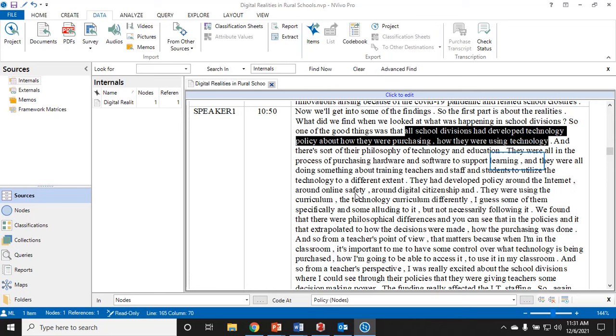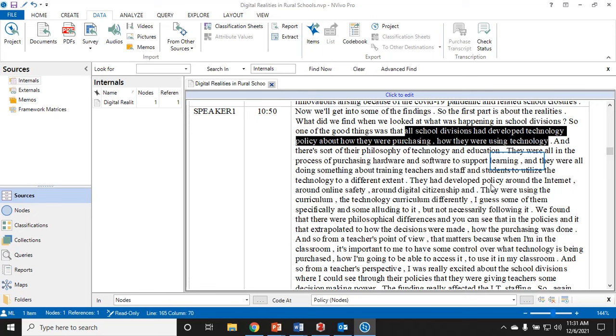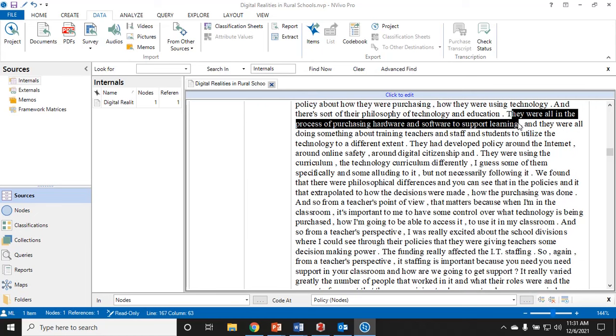Later on you might want to go back in and you might want to collapse some of your codes or expand some of your codes. This quote is about technology policy about both purchasing and using technology. Later on, depending what other codes I produce, I might want to split this into two different codes, but for now I'm just going through and trying to keep my codes as close to the original transcript as possible.